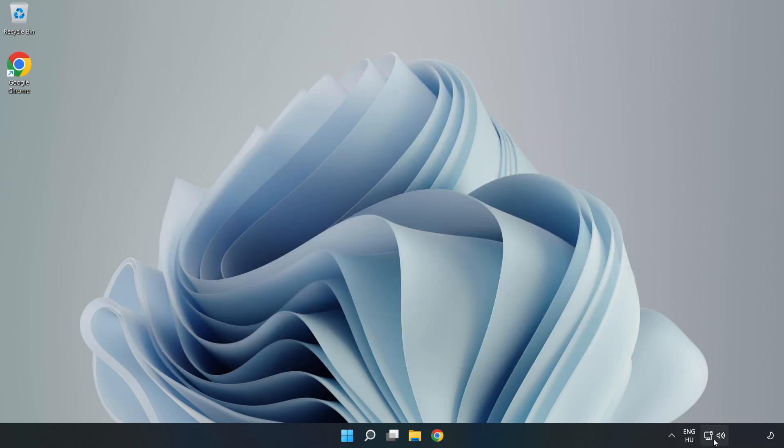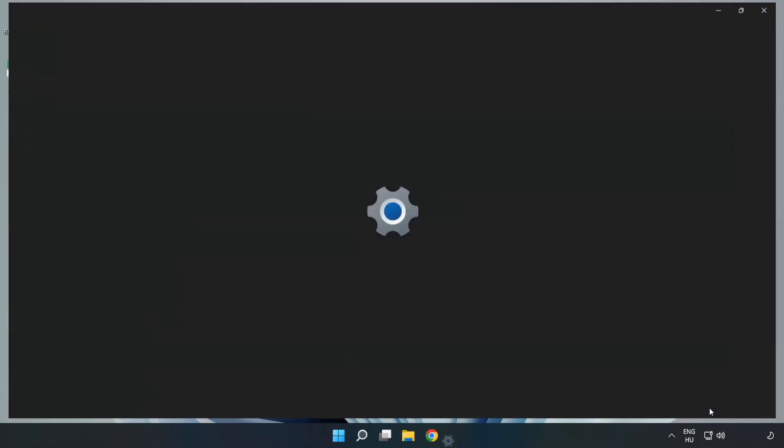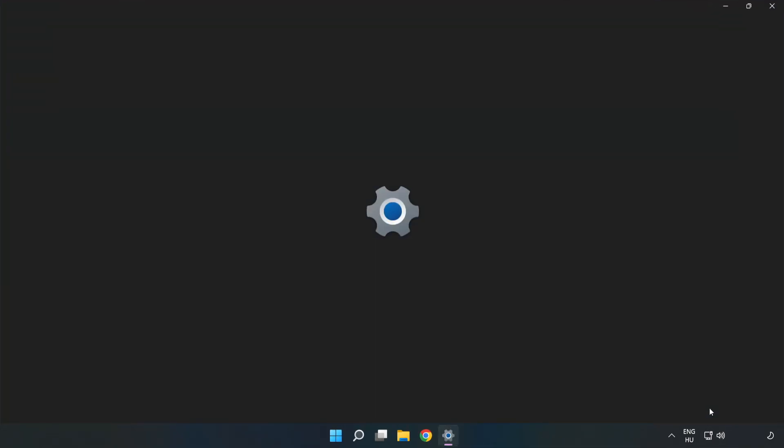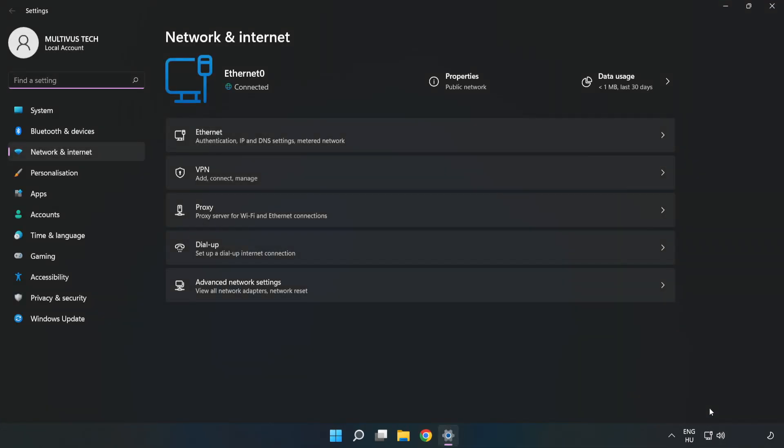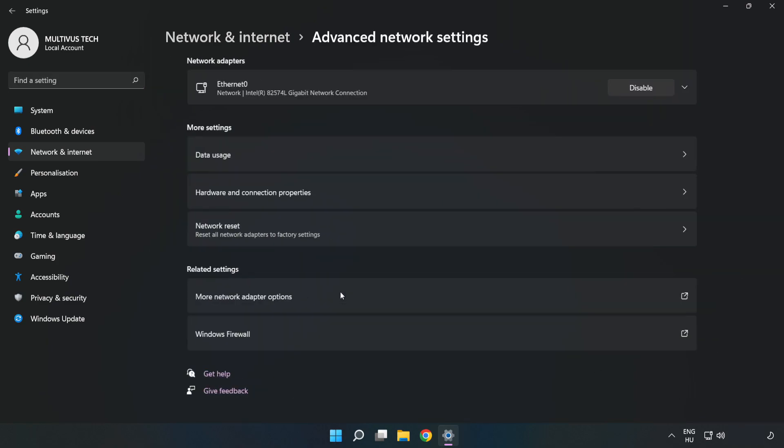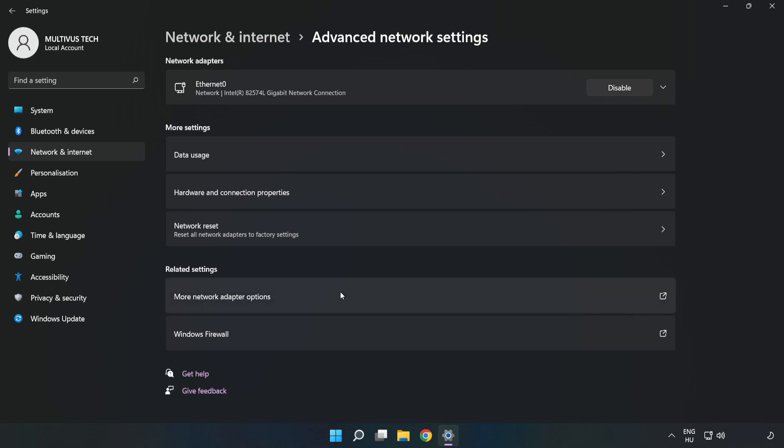Right click Ethernet and open Network and Internet Settings. Click Advanced Network Settings, then click More Network Adapter Options.